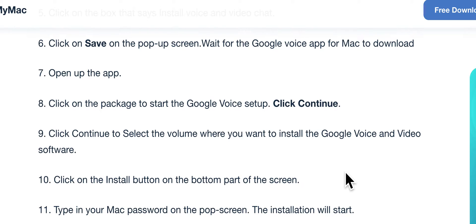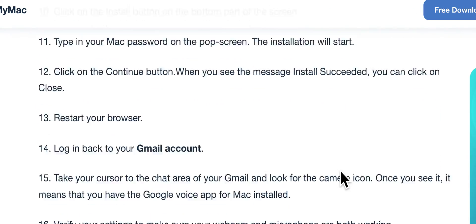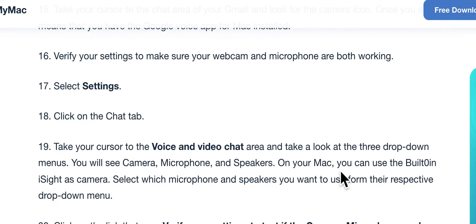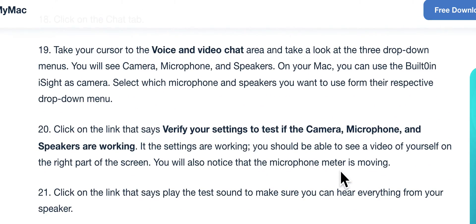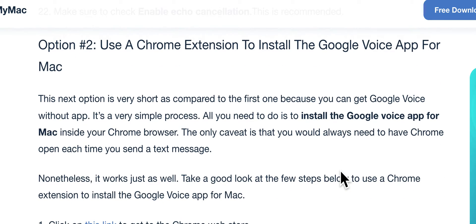I'm grateful for the great information from powermymac.com — they posted this. However, what I really like is the second option: you can simply go to the Chrome extension to install Google Voice.